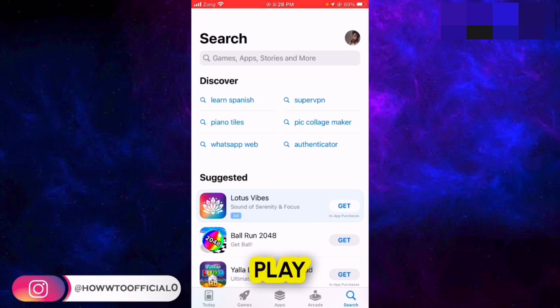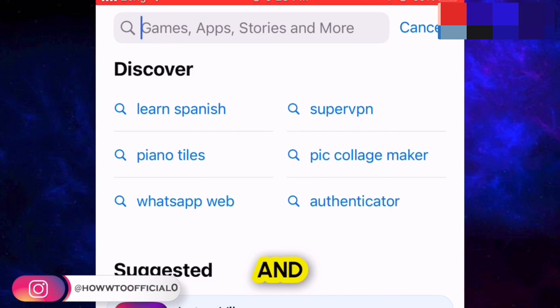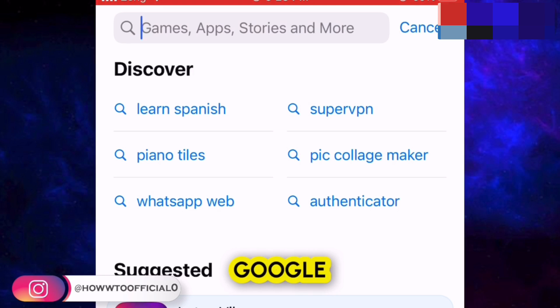Open up your Play Store if you are on Android. After that, go to the search bar and search the name of the browser that you use — for example, if you use Google Chrome.